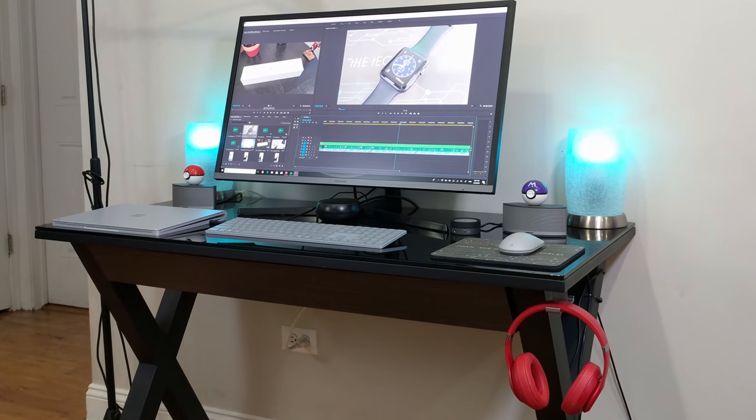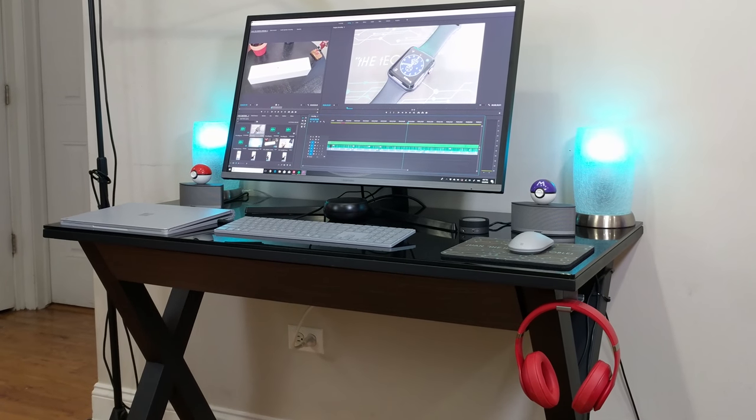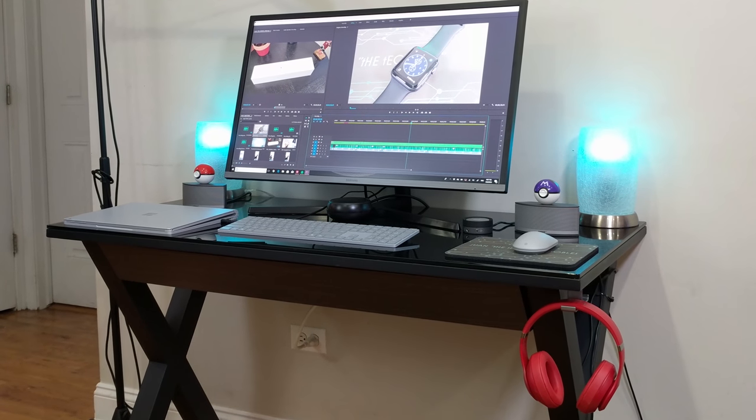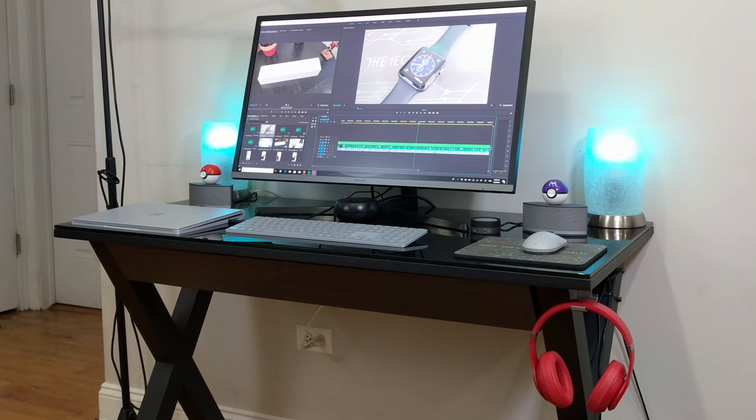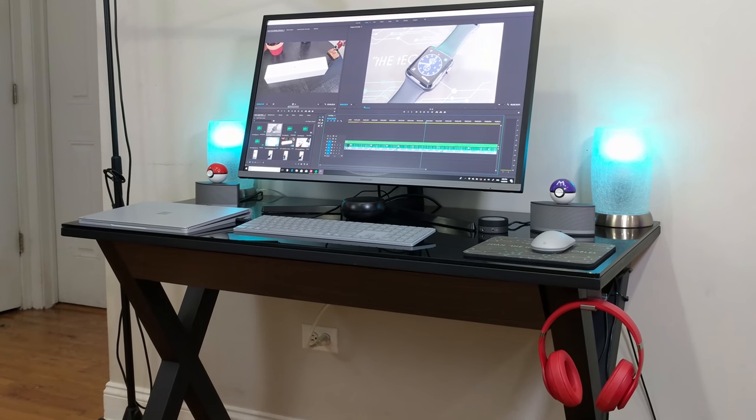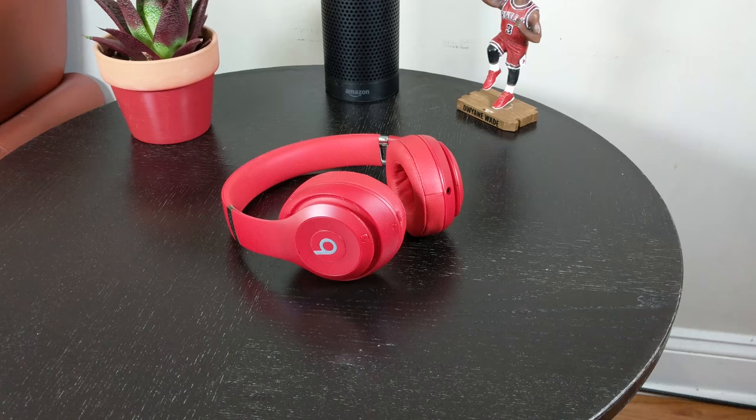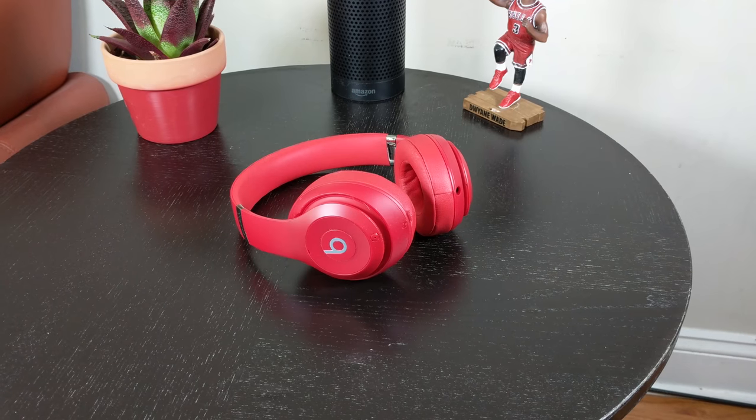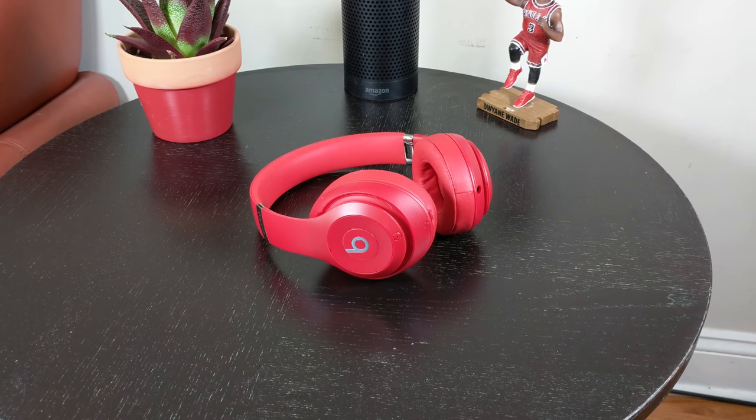The cherry red color definitely stands out against the black and gray finish of the desktop setup, but that's exactly what I was going for. Just like the Samsung DeX, if you want to know more about the Beats Studio 3 wireless headphones, make sure to check out my full review on the link below.